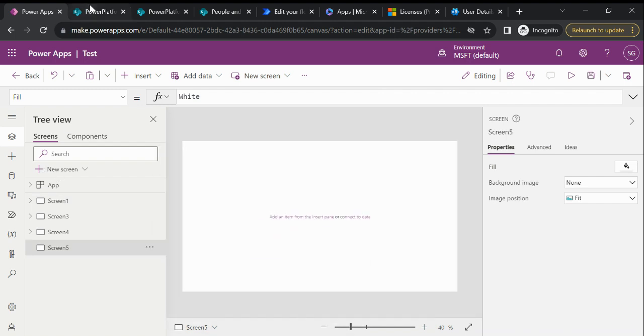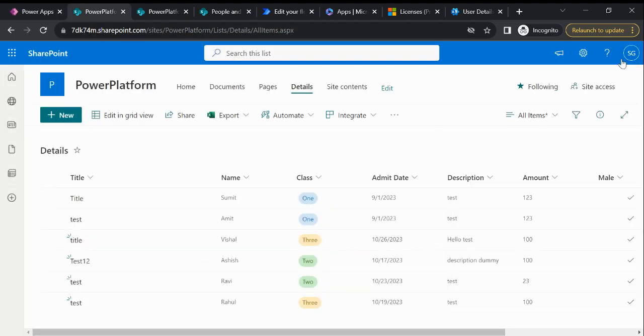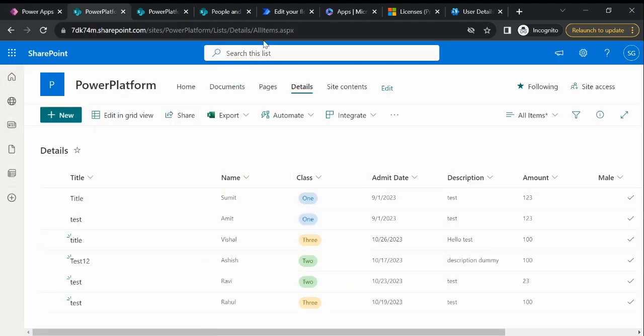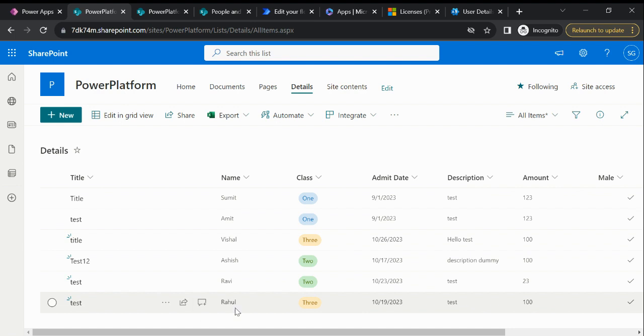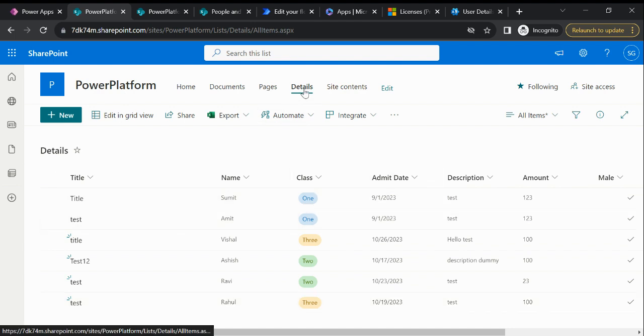Okay, so let me show you the backend. This is my Power Platform SharePoint list. So now you can see we have one, two, three, four, five, six records in this Details list. So let's suppose if I want to show the distinct value, how we can achieve this?